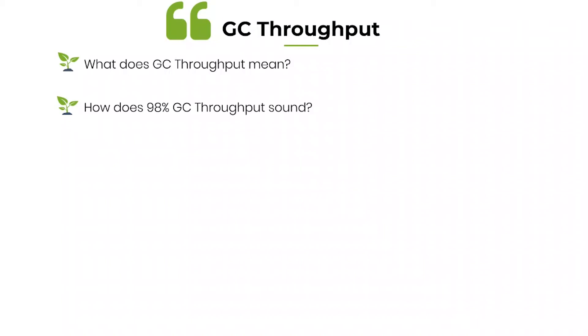When someone says 98 percentage throughput, our human mind is trained to think it is a phenomenal throughput, because 98 percentage means it is A grade, it is A plus grade, that is what our human mind has been trained to think. But it is really deceiving.